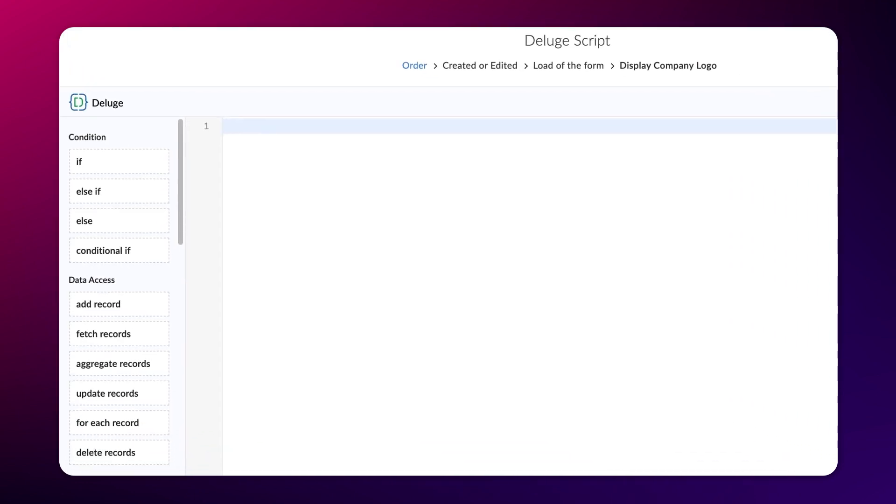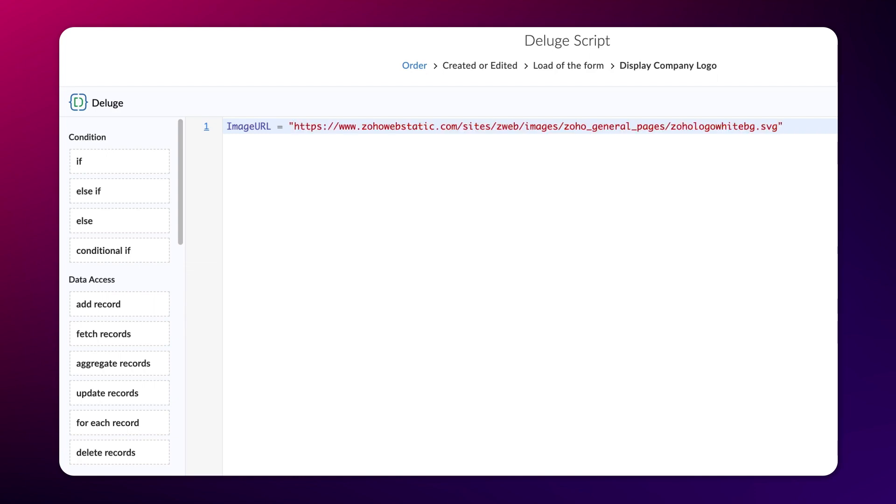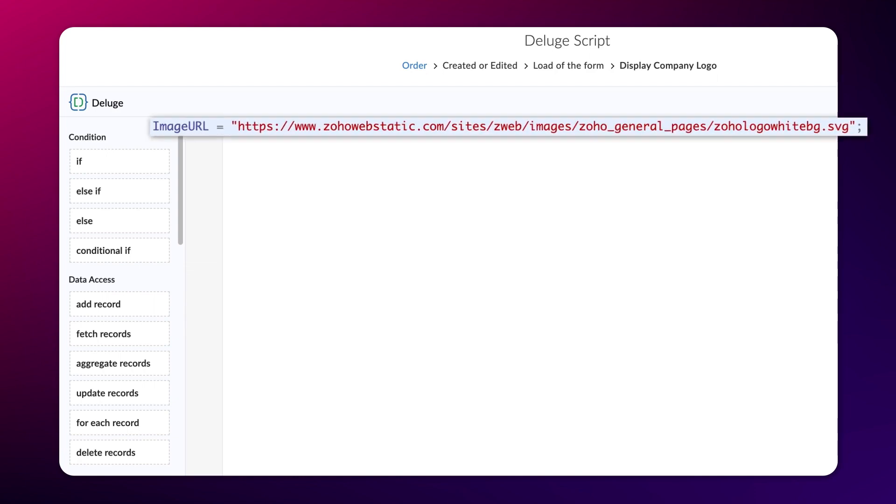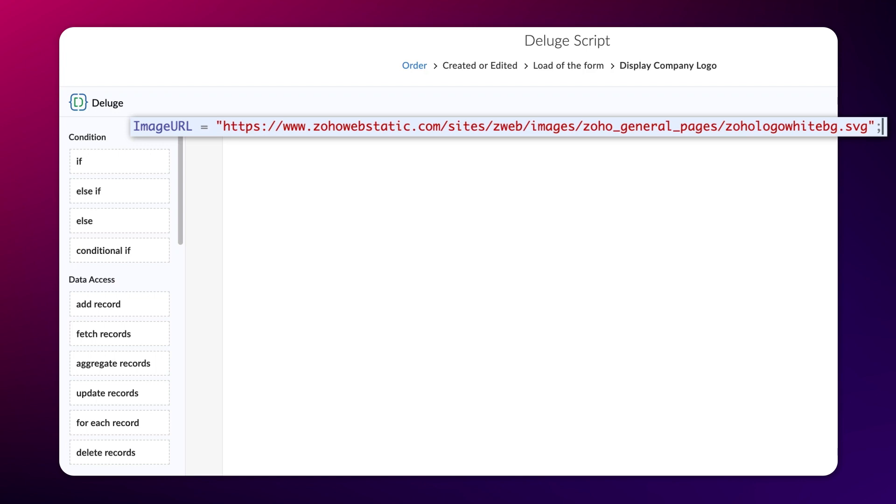Declare a variable. Here, we have pasted the URL we copied from the website and assigned it to the variable imageURL.